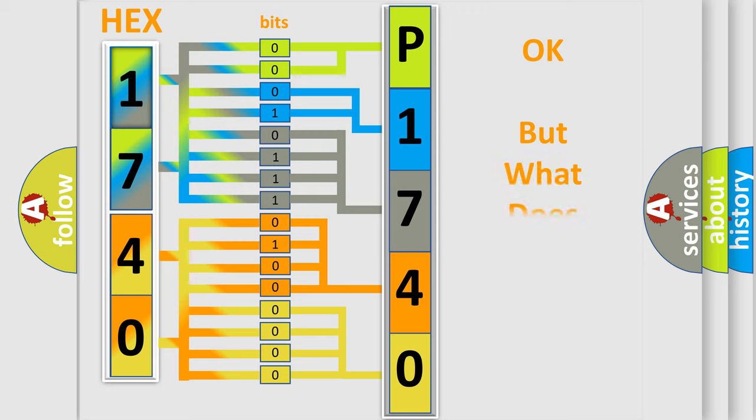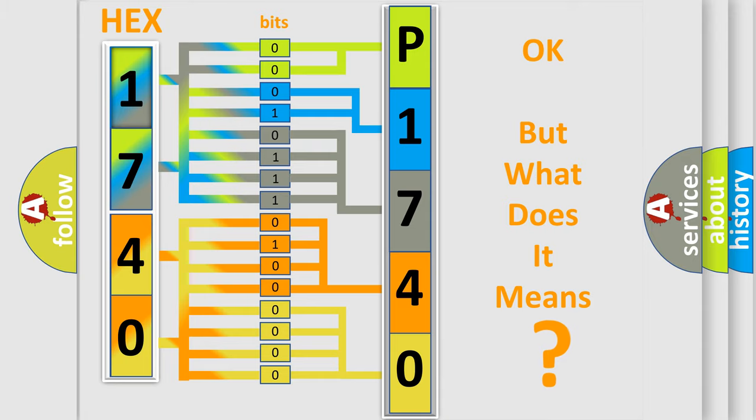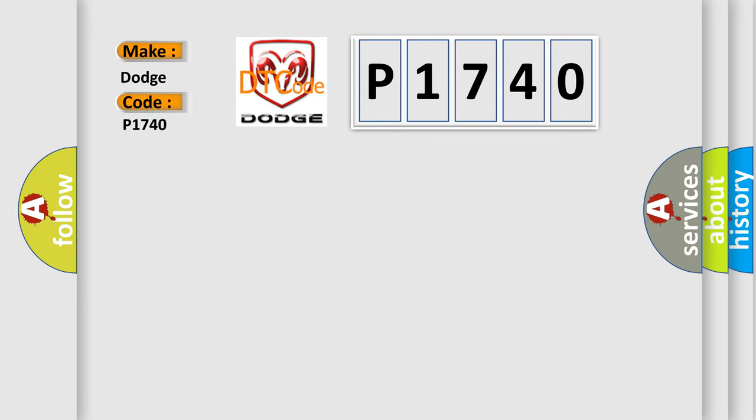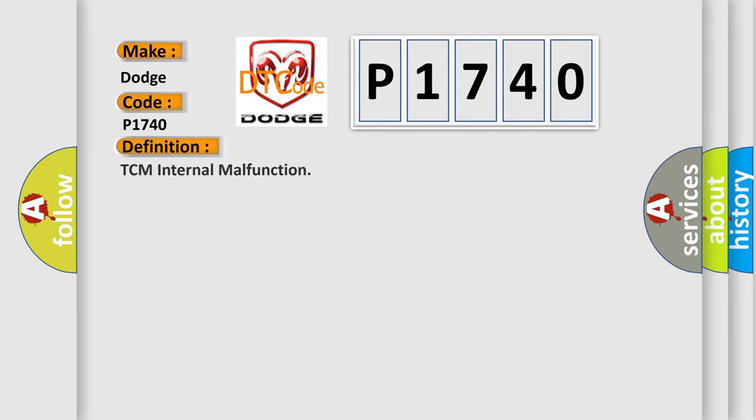The number itself does not make sense to us if we cannot assign information about what it actually expresses. So, what does the diagnostic trouble code P1740 interpret specifically for Dodge car manufacturers? The basic definition is TCM internal malfunction. And now this is a short description of this DTC code.